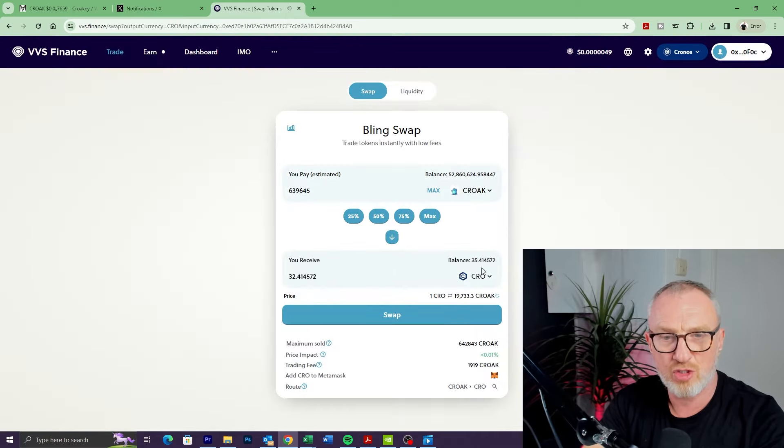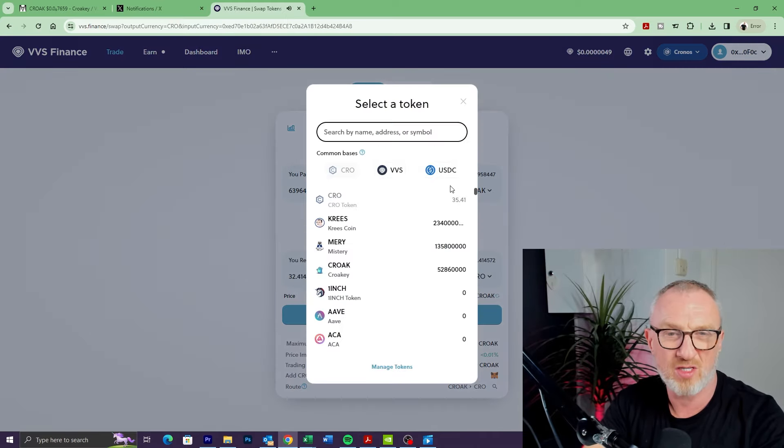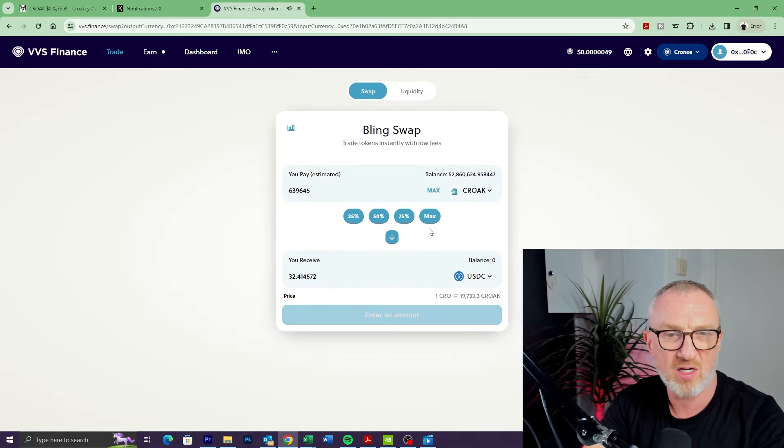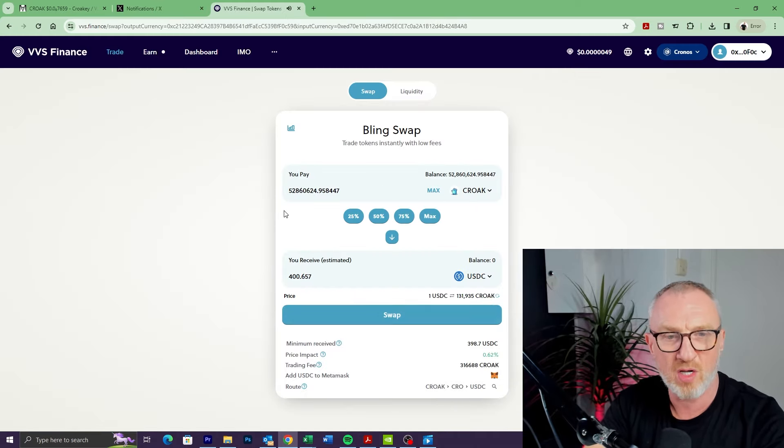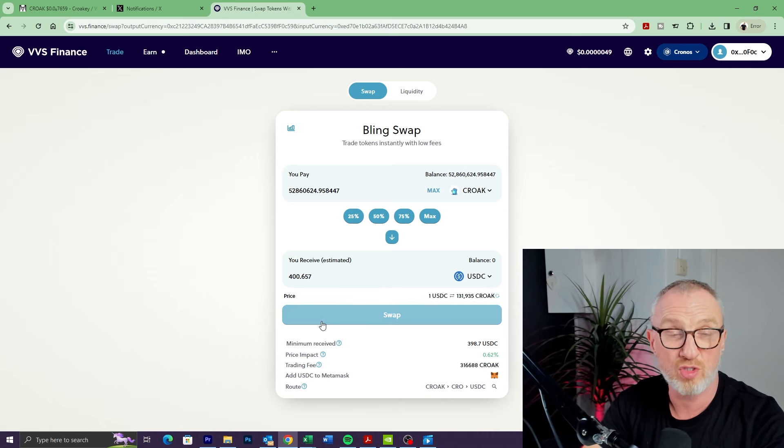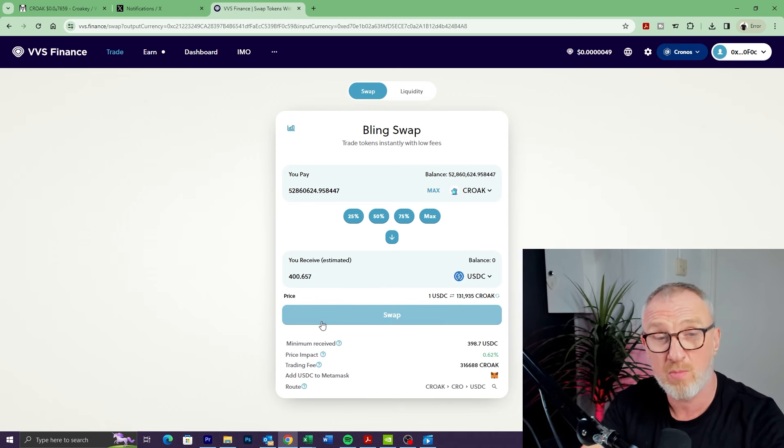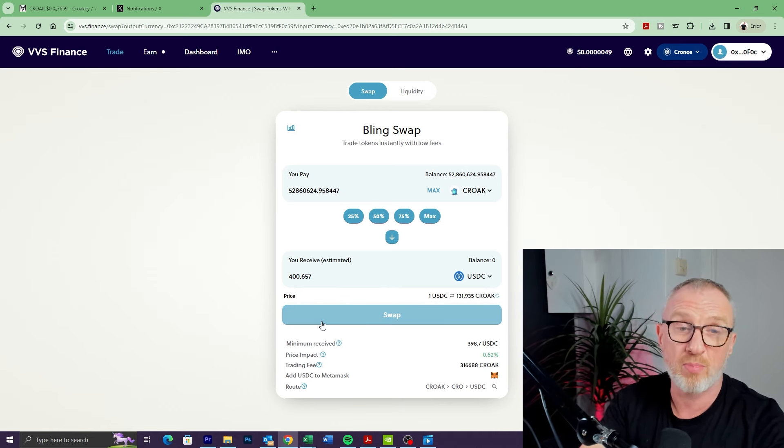Obviously the same thing in reverse if you want to sell. You just choose Croak at the top, you choose what you want to sell to—if I said USDC and I click on Max, then I could sell all of my Croak for $400, which obviously I'm not going to do because I want to keep my Croak as much as I want to keep all of the Mystery I've got.